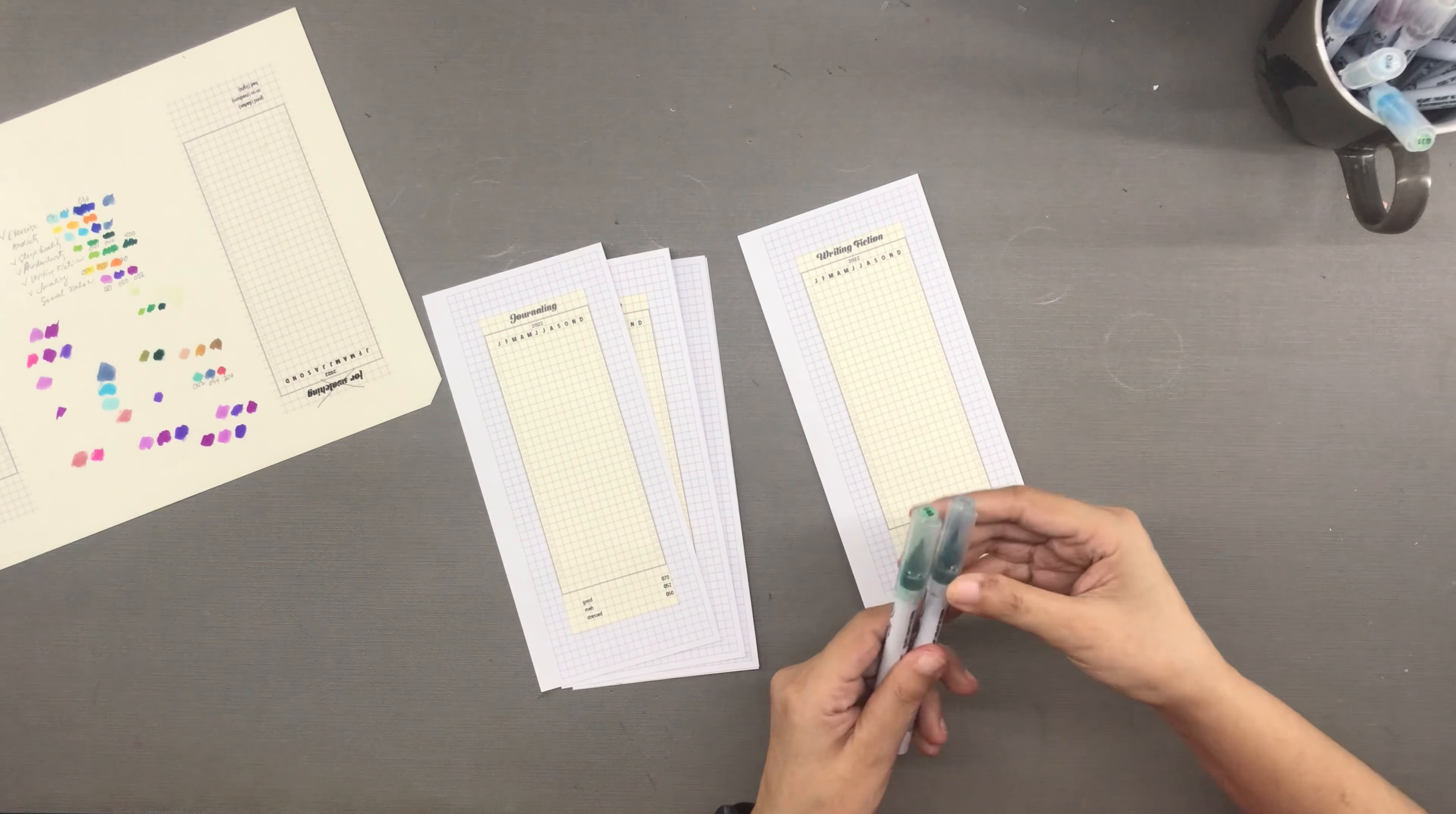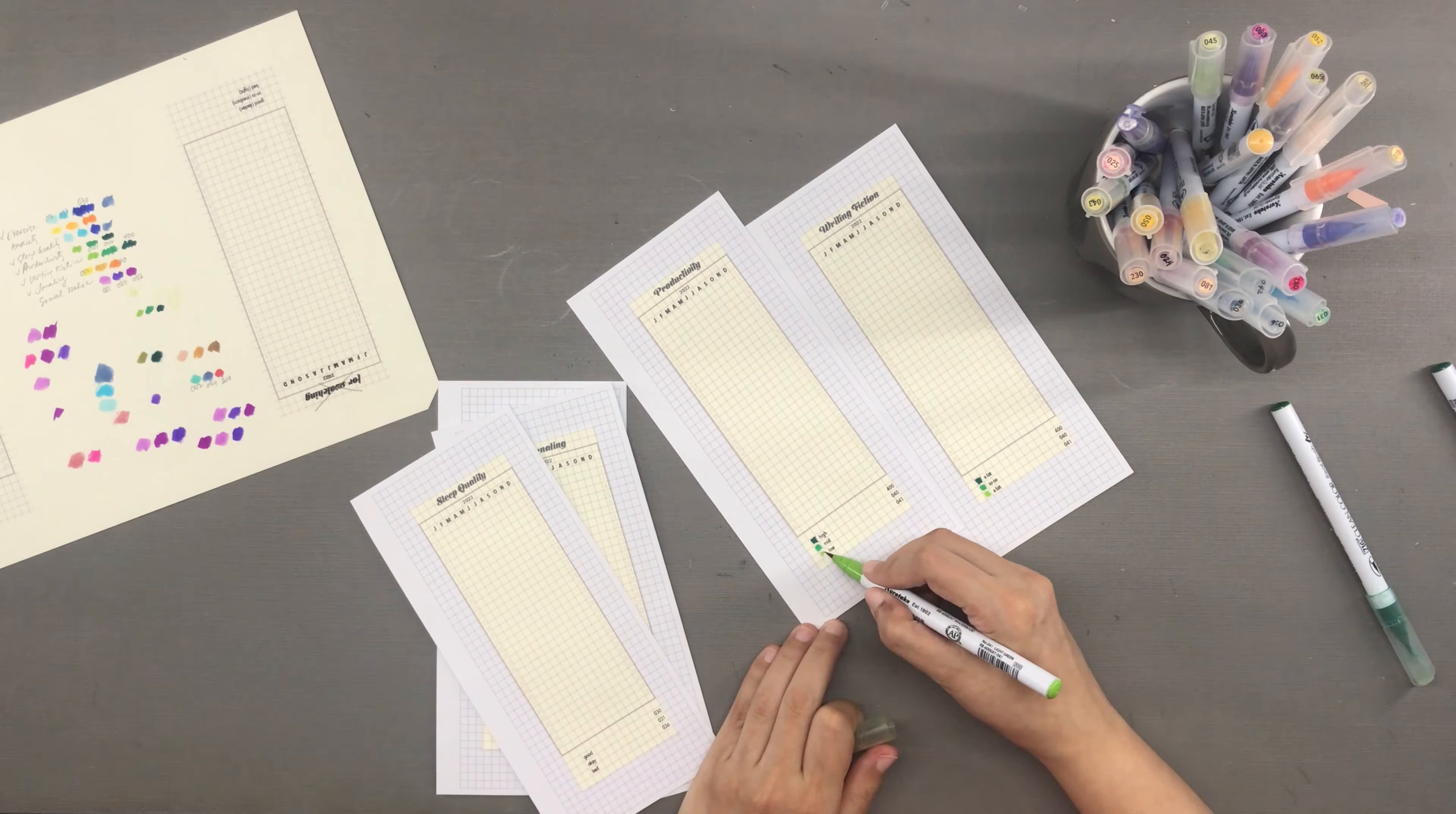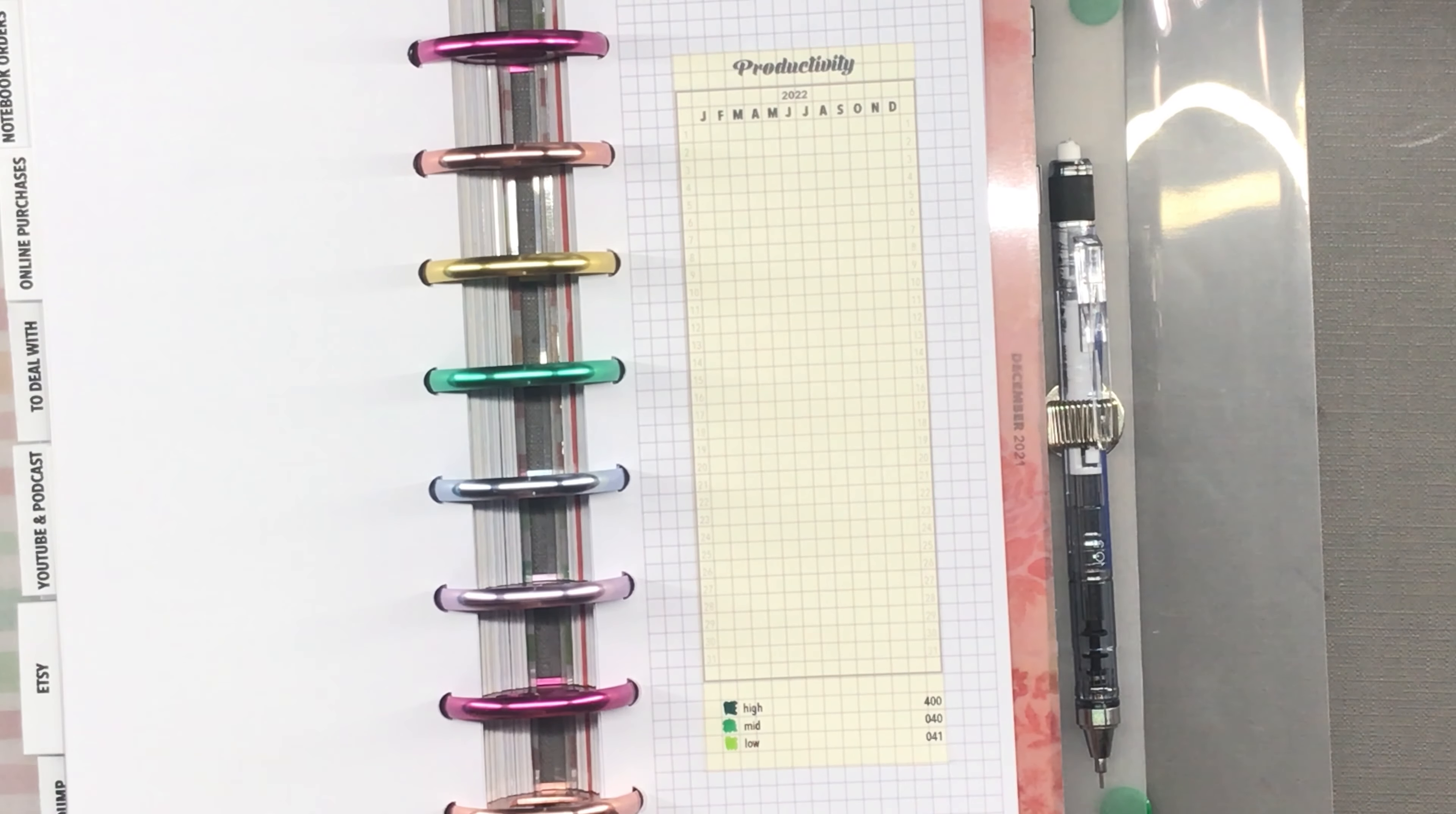And then it is time to finalize the color key for each aspect. As you can see, I have a space for the color key at the bottom of each page. And after that is done, there is the hole punching.